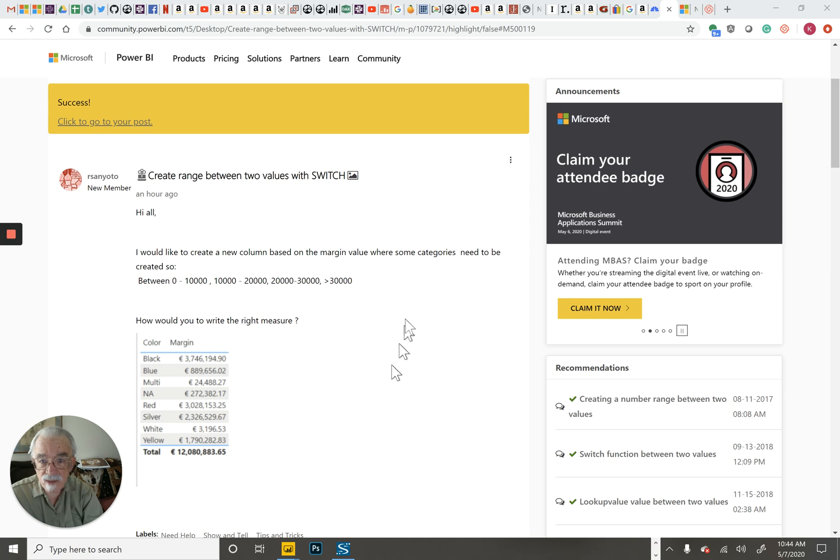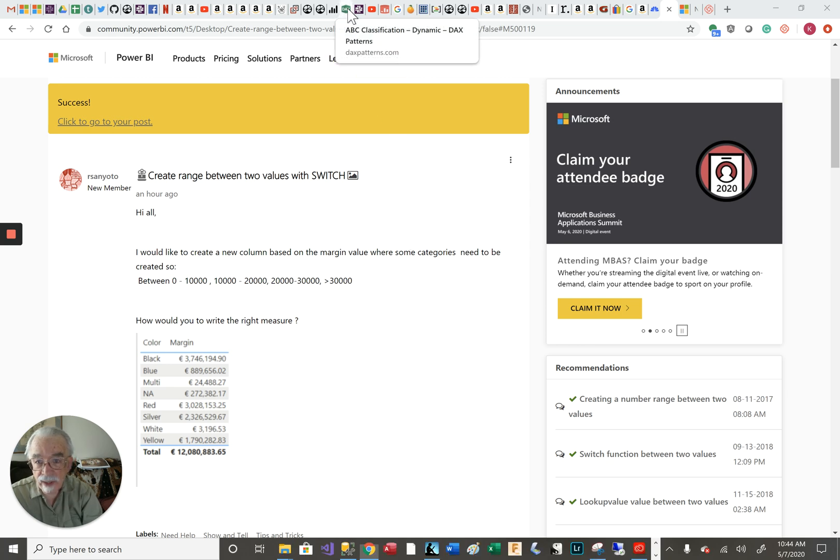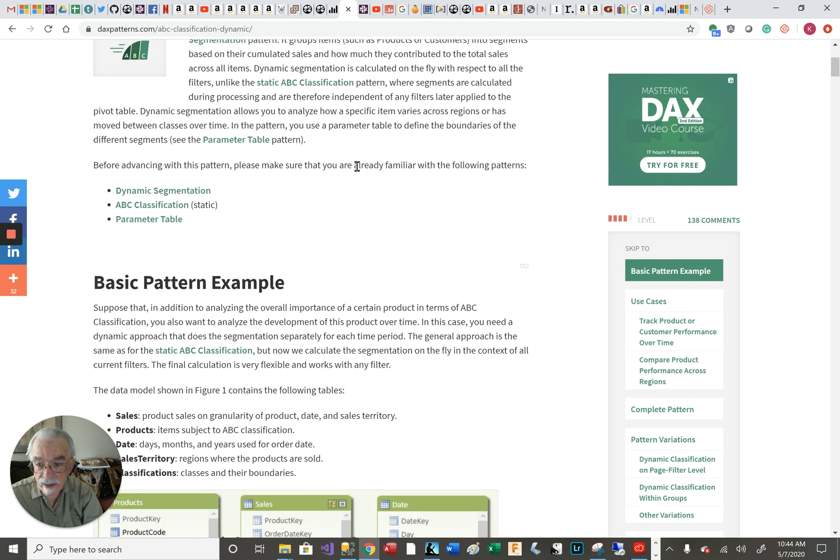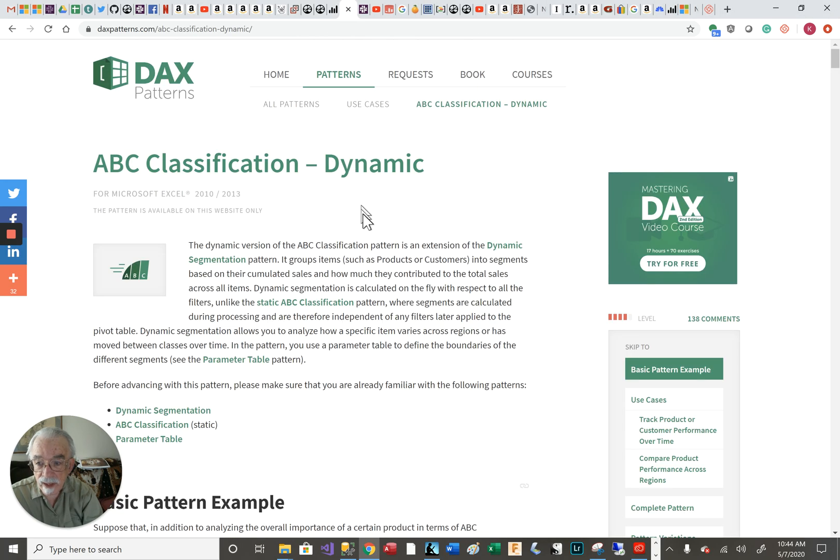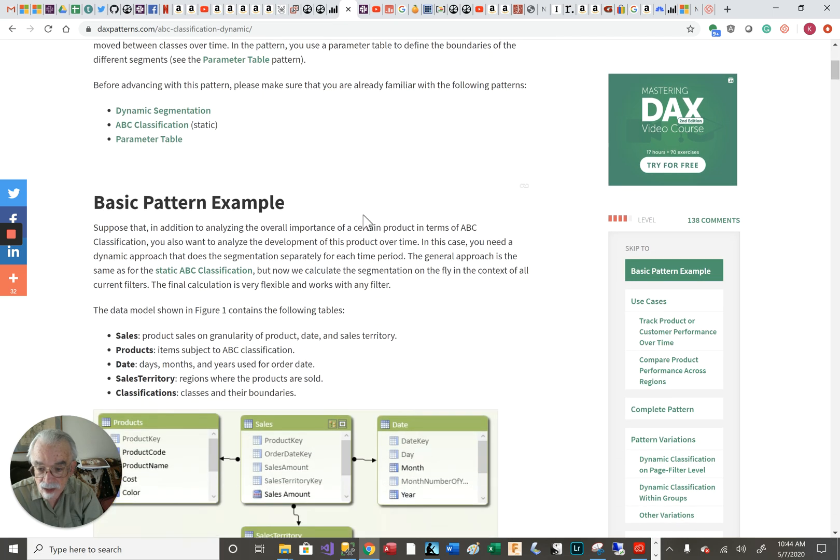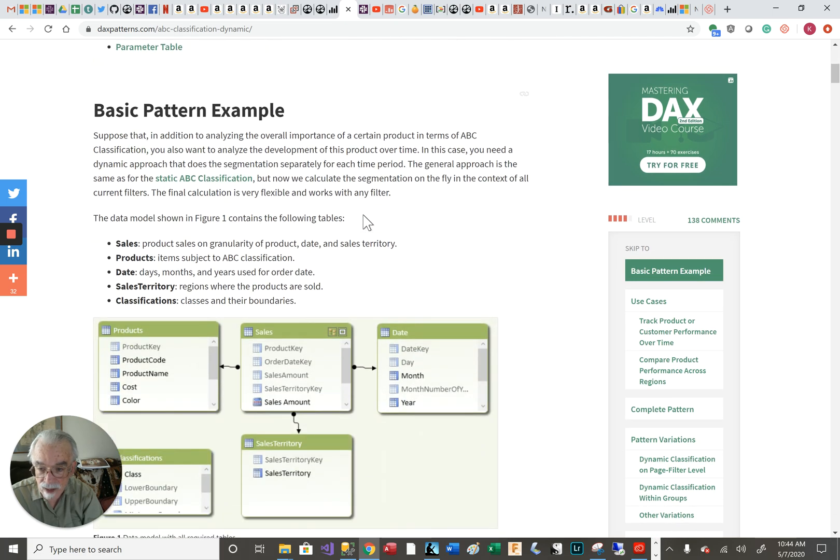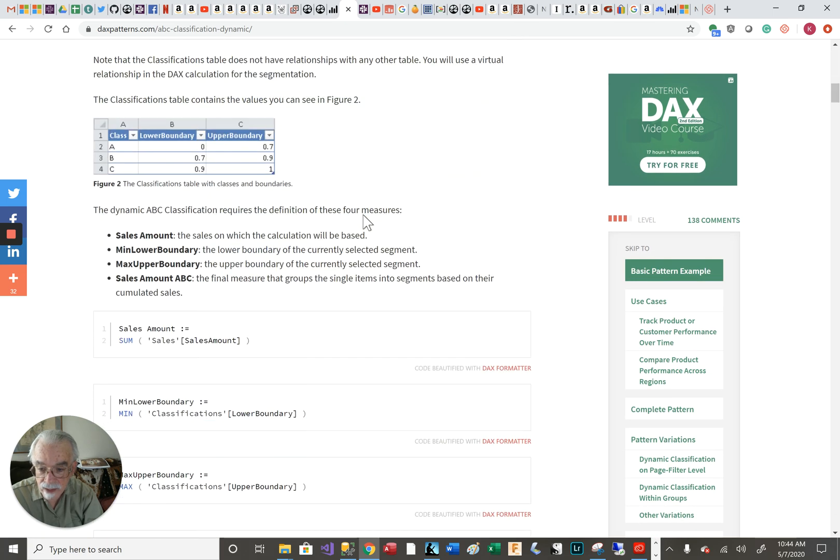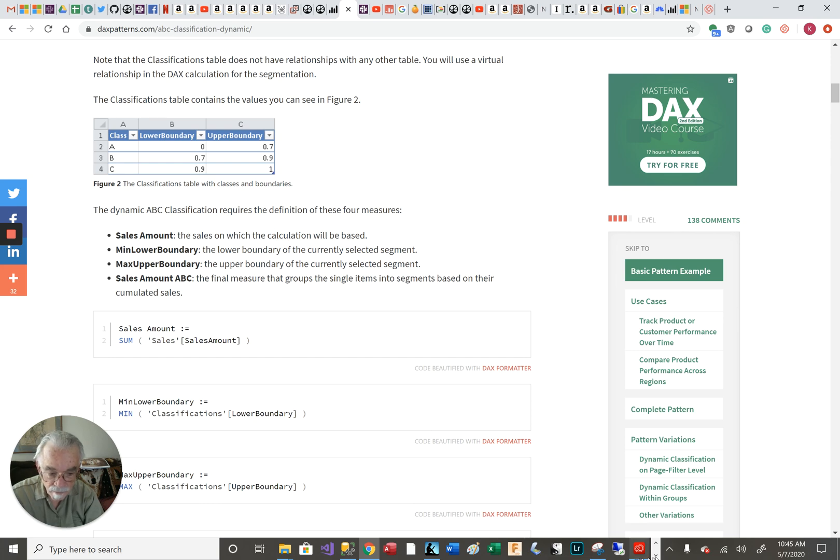And this one does fall into a pattern. It falls into a pattern called ABC classification. So that gave me lots of hints about how I should go about solving it.